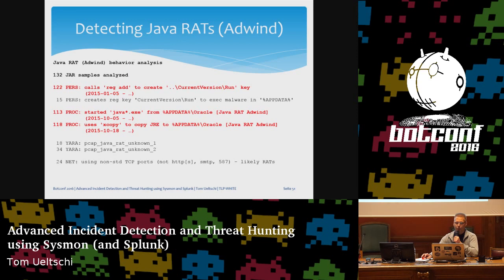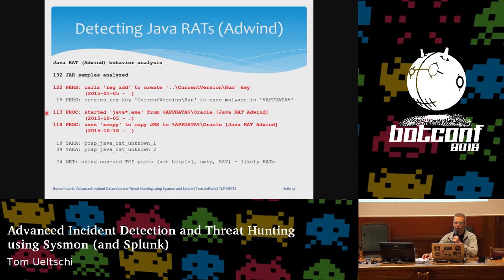Let's look back at Java AdWind. From 132 samples analyzed, 122 — over 90% — would be detected by the reg add persistence method, which I've seen used since January 2015. 118 — almost 90% — would be detected by one of the other two detections using xcopy to copy the JRE or the Java process being run from that illegitimate directory, which I've seen used since October of last year.